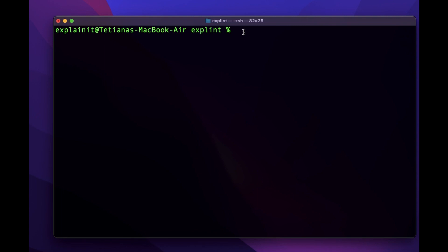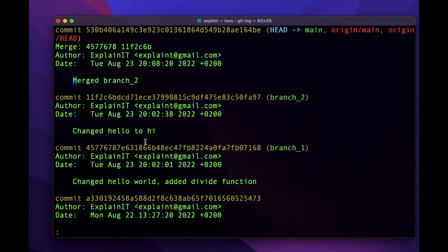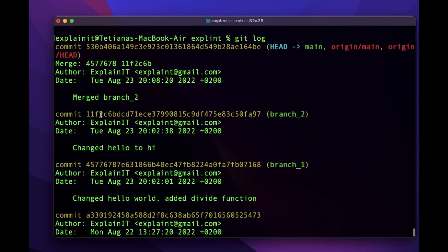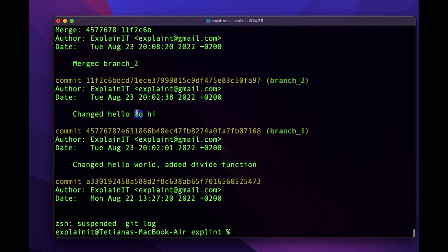We'll start with the deleted commit. I have a project already prepared with a few commits, so let's check the logs. You can see there are a few commits already here. Now I will delete two previous commits and then try to restore them. I'll use the rebase tool for that. For more explanation on how rebase works, you can check my previous video on seven ways to change Git history — link is above.